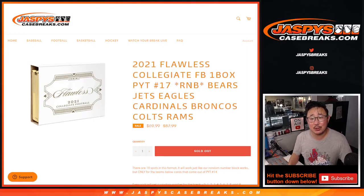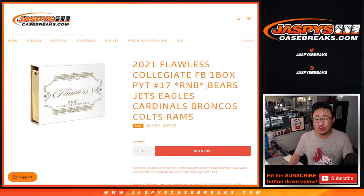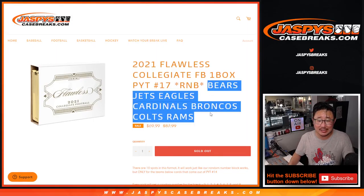Hi everybody, Joe for jazbeescasebreaks.com coming at you with the Bears, Jets, Eagles, Cardinals, Broncos, Colts, Rams random number block randomizer that'll unlock pick your team 17 coming up in the next video.